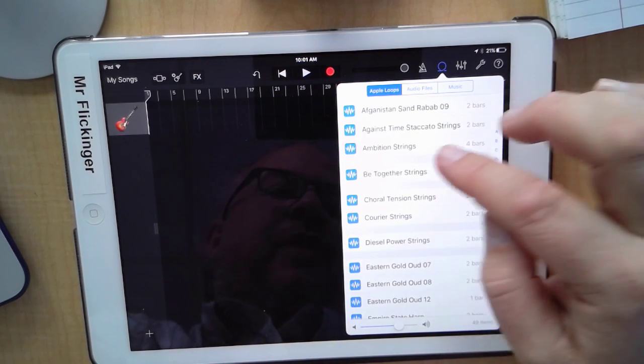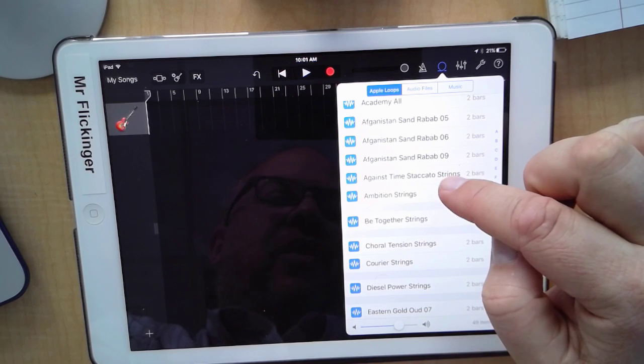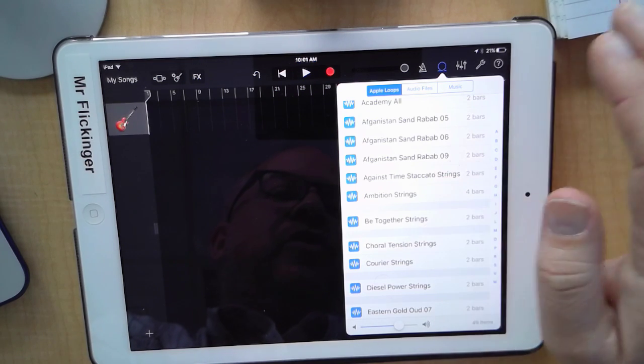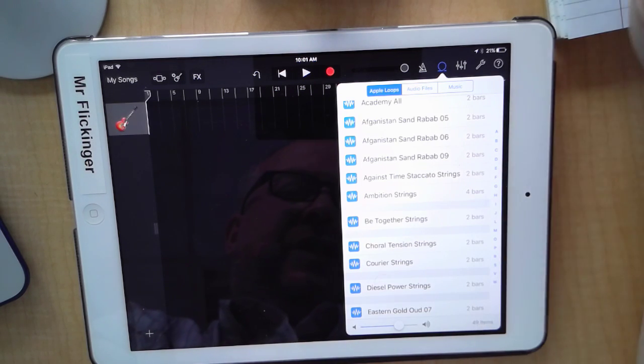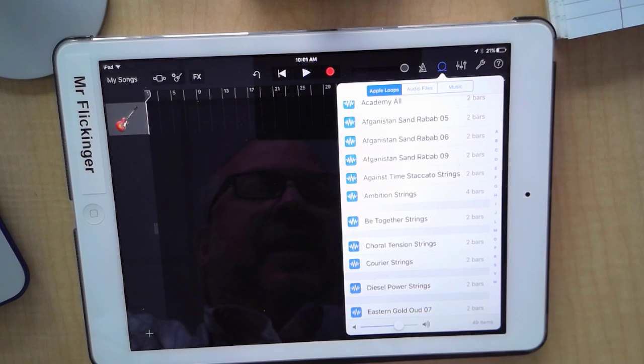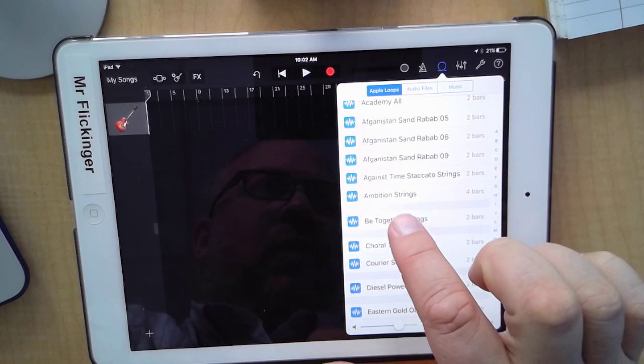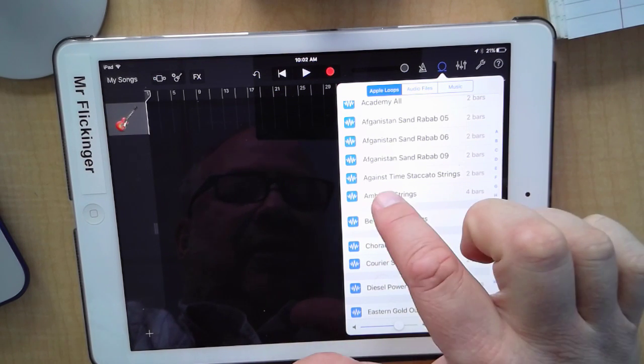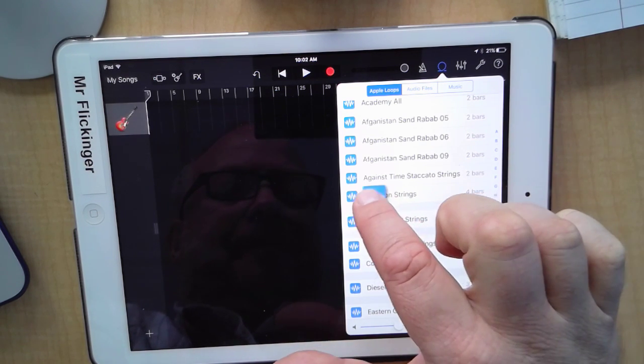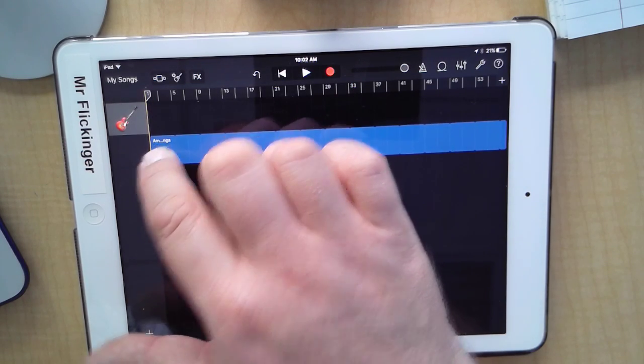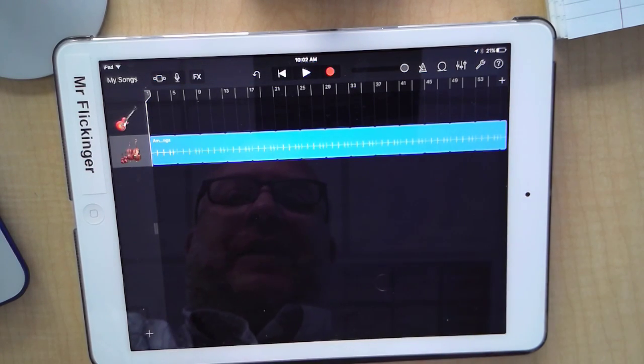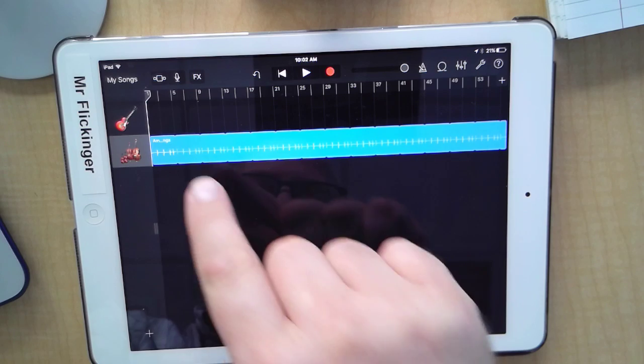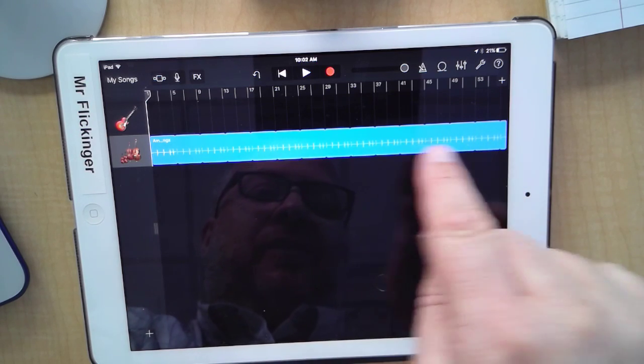The first one we want is Ambition Strings. I'm going to drag it onto the track below where our guitar is and set it right there. Now it fills in for the entire song, which would make it a very boring song just repeated over and over again.